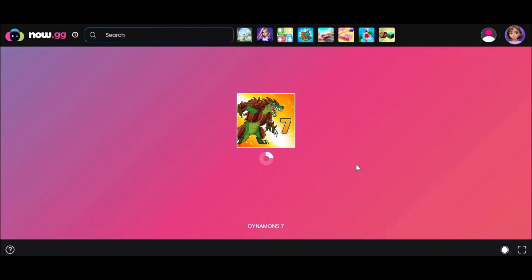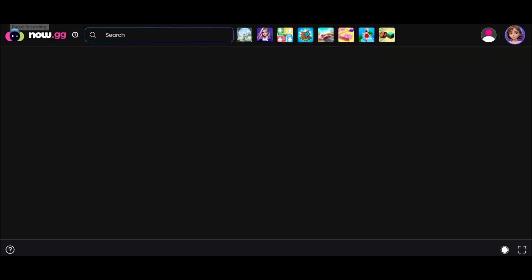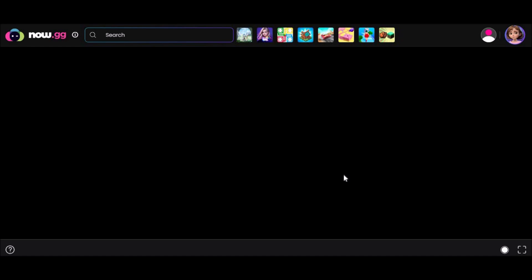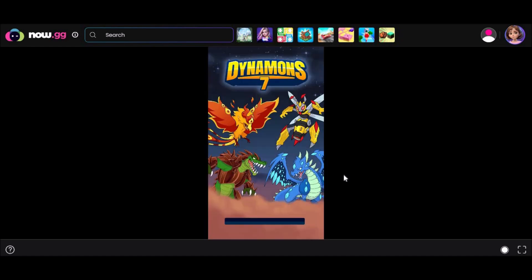You can think of it as a streaming platform like YouTube, where instead of videos, the platform streams games. This method is particularly useful for playing Roblox on school Chromebooks, where direct downloads and installations are often restricted.